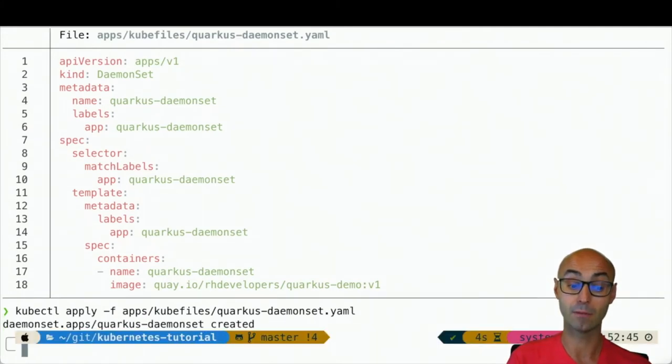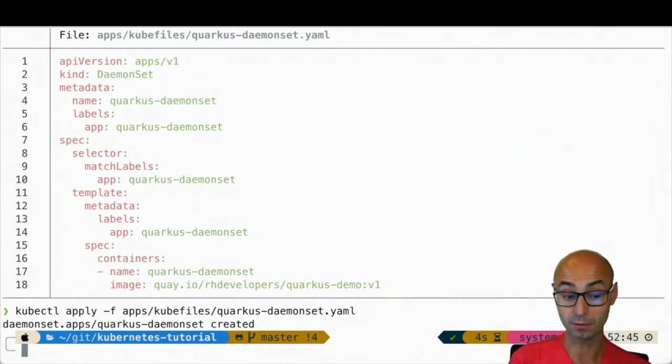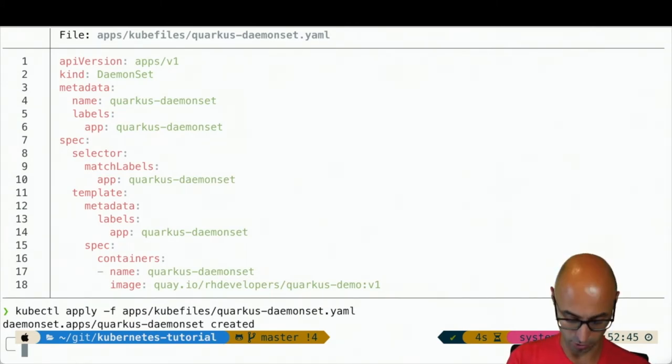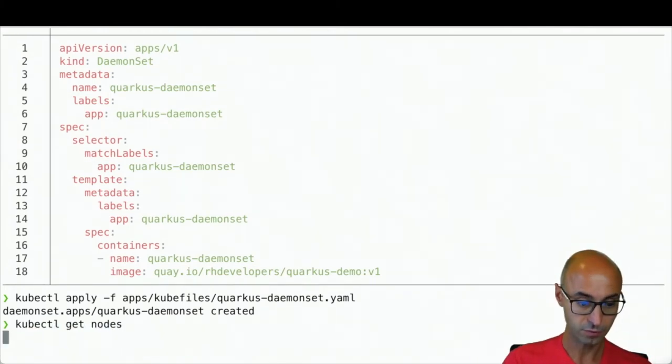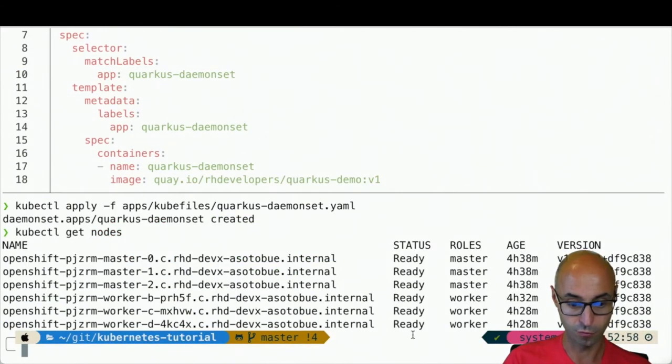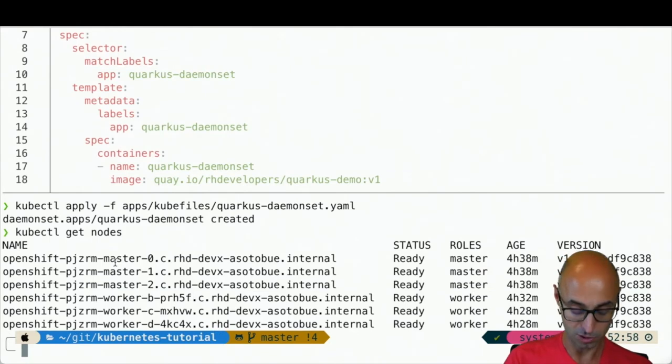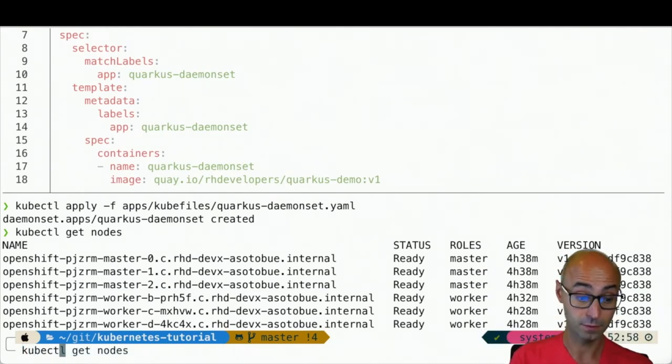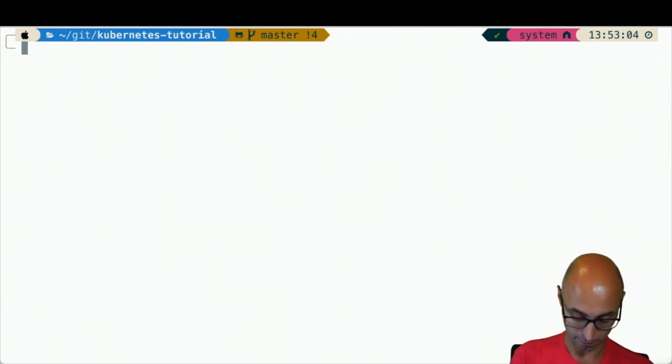Now it's just deploying this pod. Where? To all my worker nodes. In this case, I've got three worker nodes, which means that three instances of this pod are going to be alive.